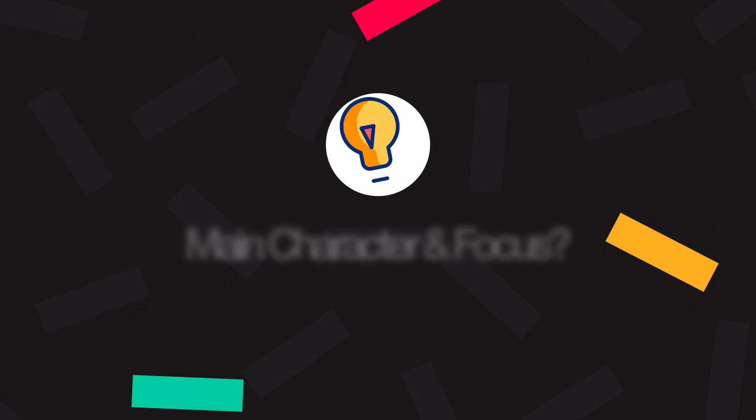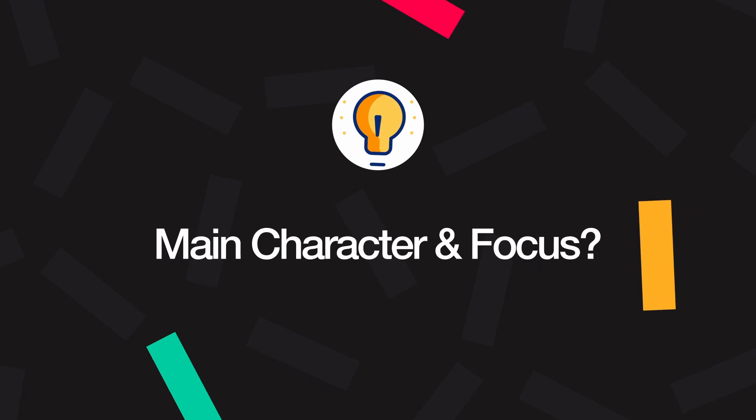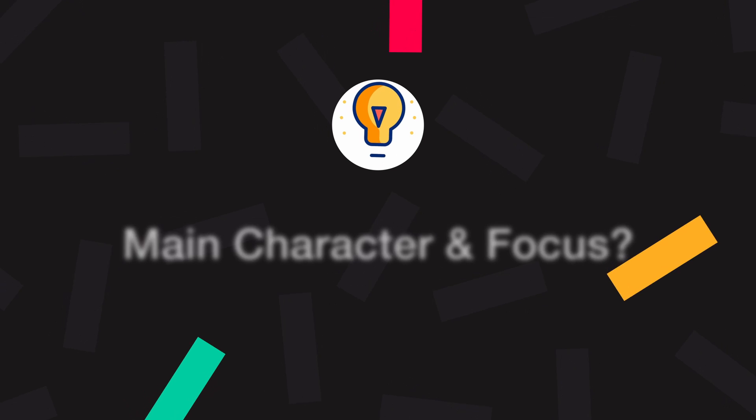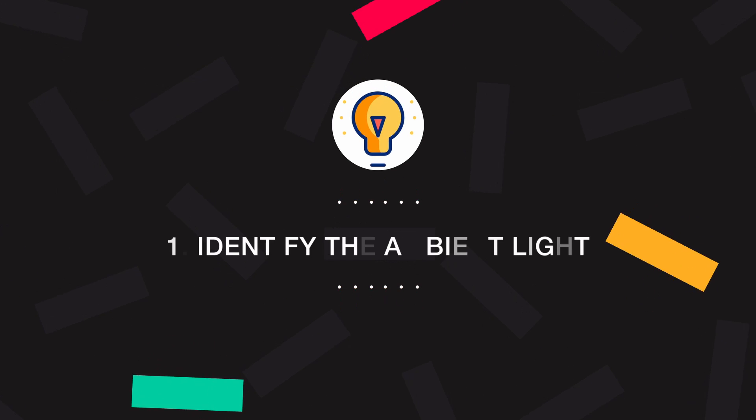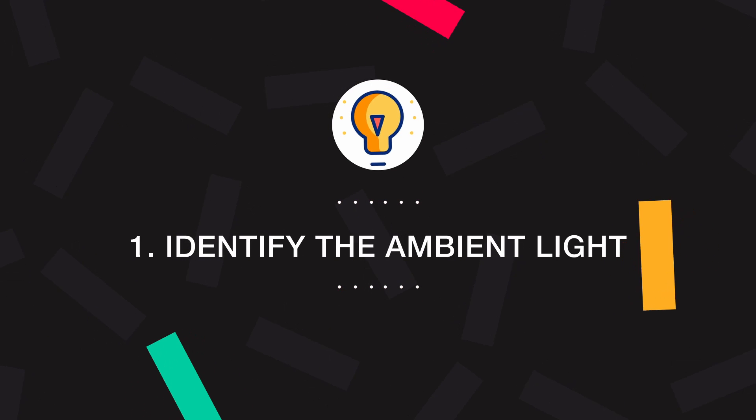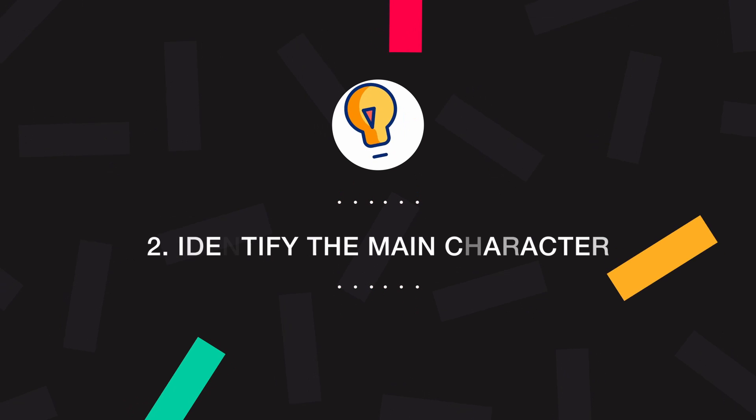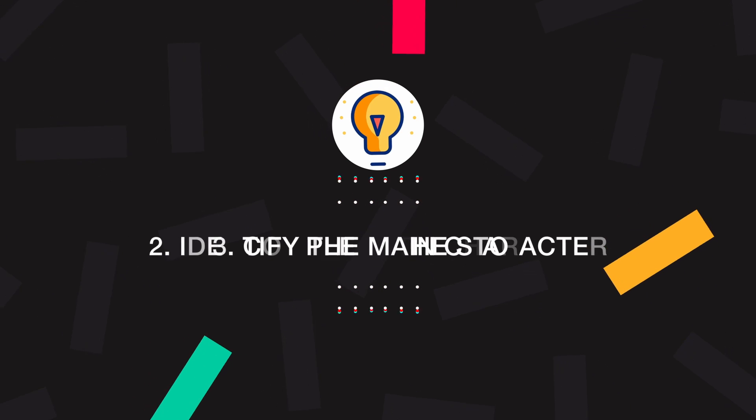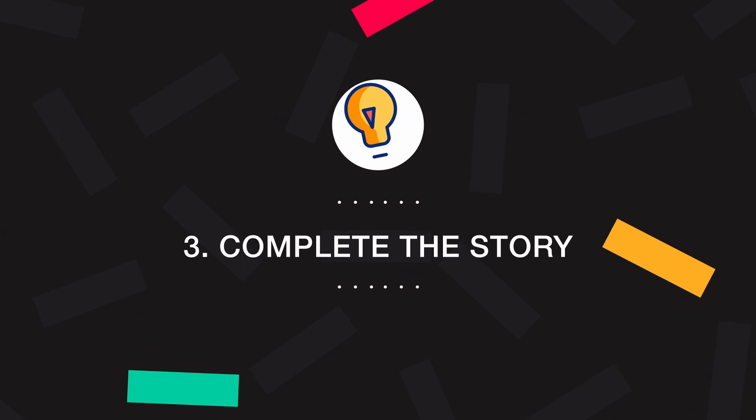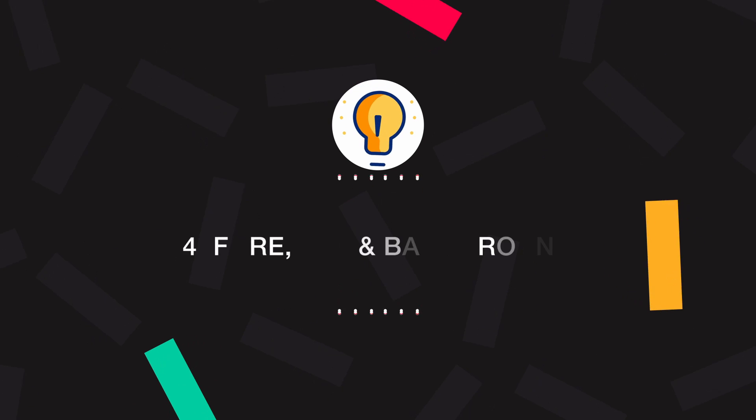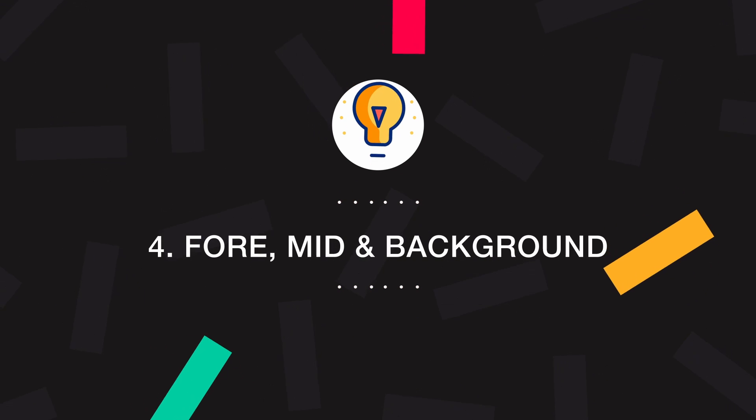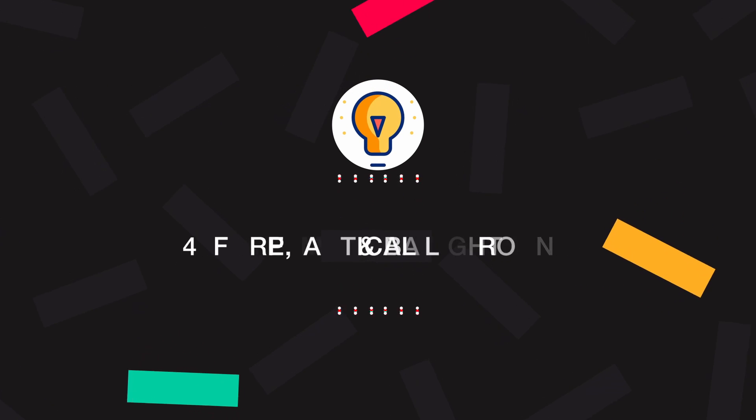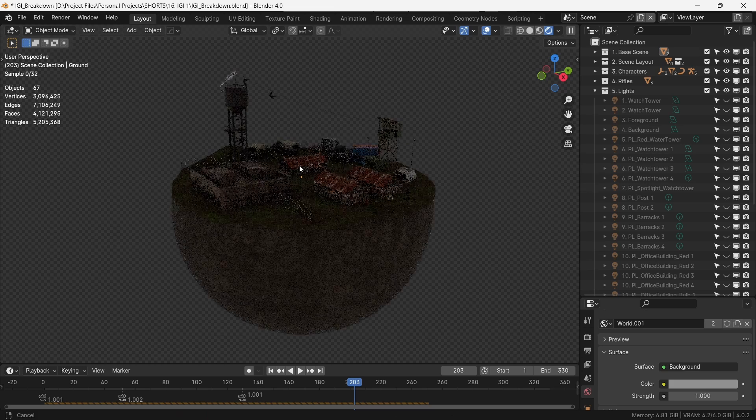When you start lighting something, think of what or who is the main character of the story and where you want the focus to go towards. Firstly, we identify the ambient light. Second, we identify the main character. Third, we complete the story of the main character. Fourthly, we light the foreground, mid-ground and background. And finally, some practical lights.